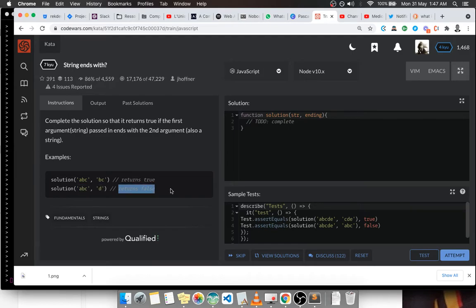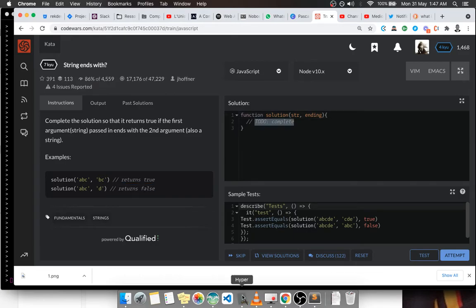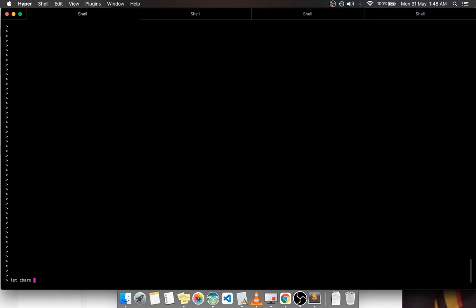So we have two approaches we can solve this. I'm going to go to the Node console so that we can understand something. So let's say I have a string, let's just call it cars, these characters, and let's just call it 'California'.